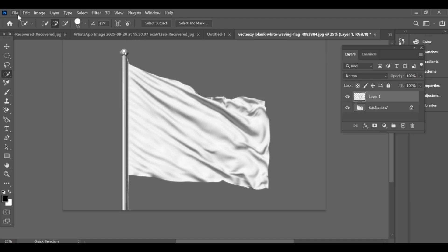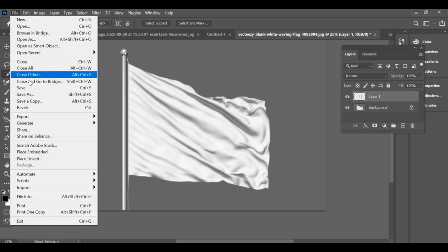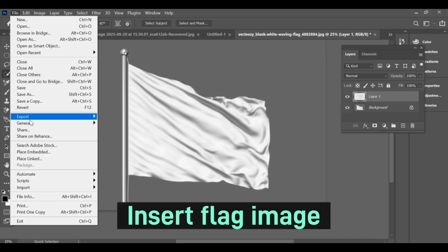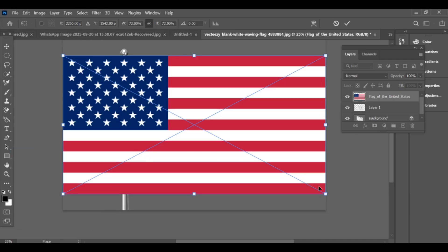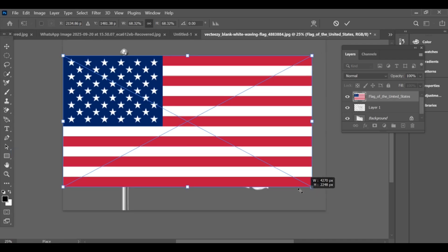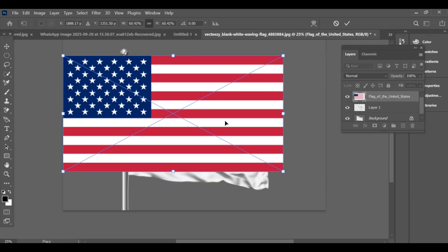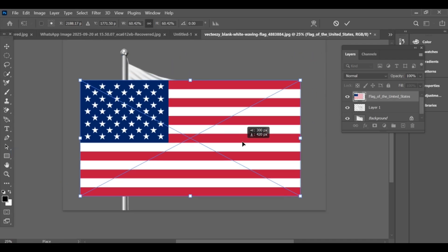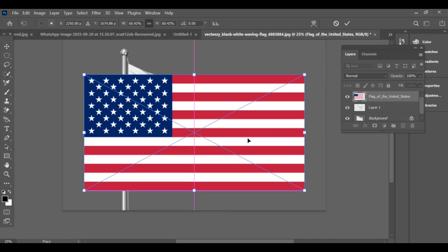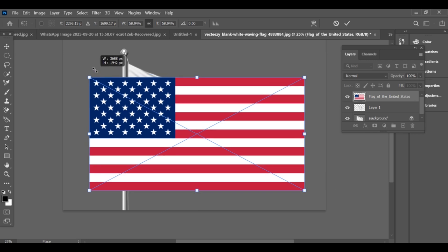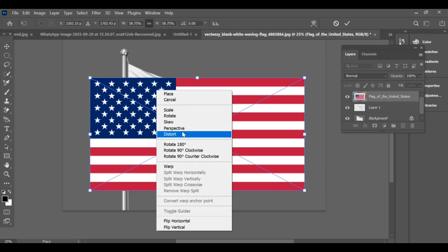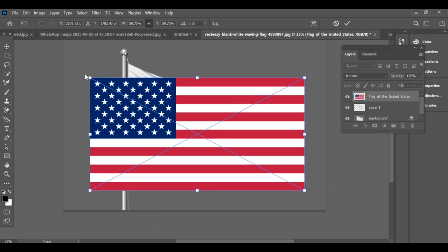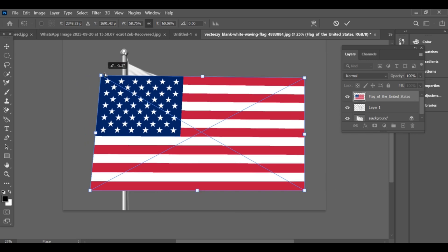Next, go to File > Place Embedded and press Ctrl+T. Choose Distort and adjust the image properly over the subject.